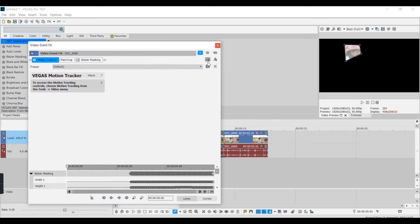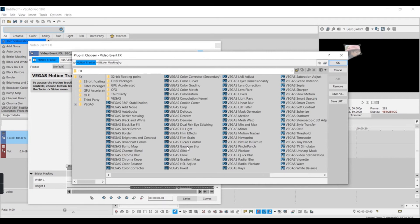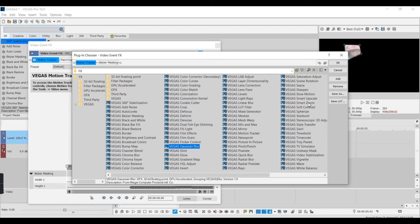And then you add this, plugin change FX. Just find the one on this one, Vegas Gaussian blur, edit.